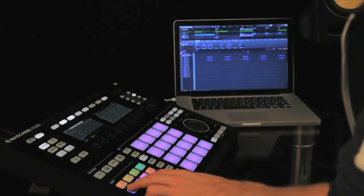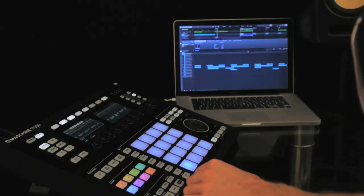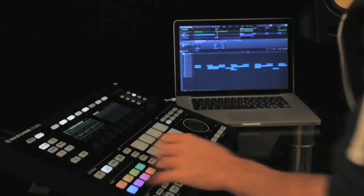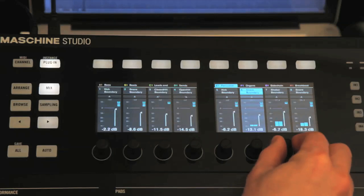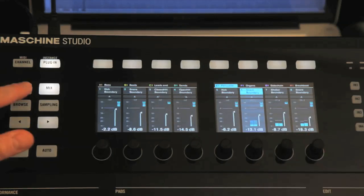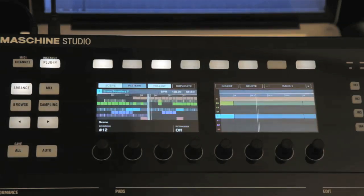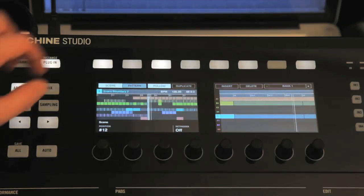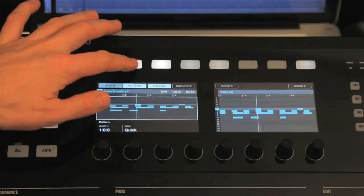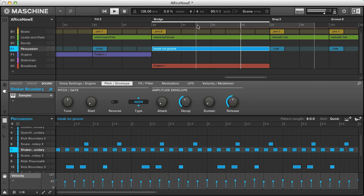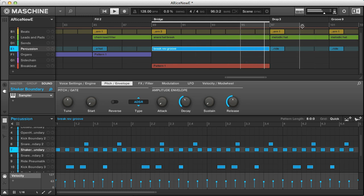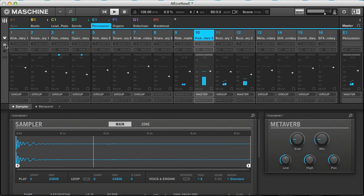In the first movie, I showed you a lot of the new features in this update, which really take the software up a level in terms of its standalone functionality, with the improvements to the arrangement area playback and looping, as well as pattern editing, making it basically as comprehensive as a DAW in itself now.